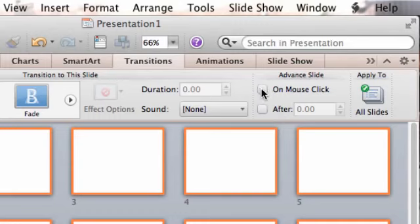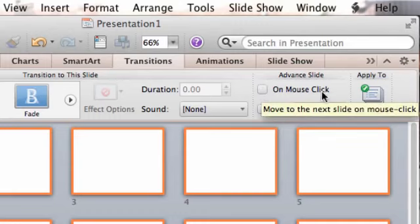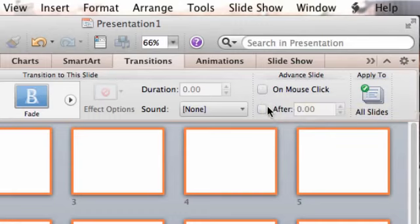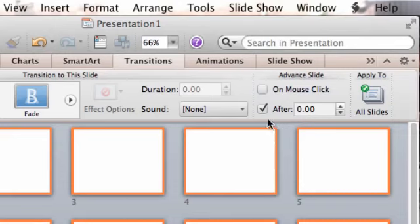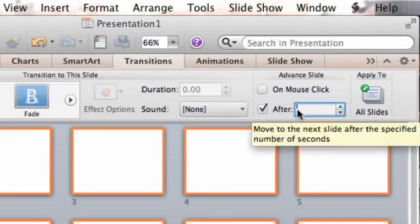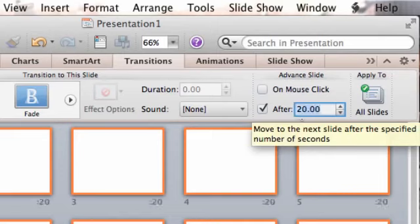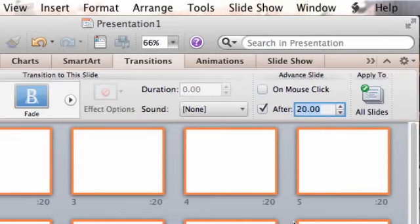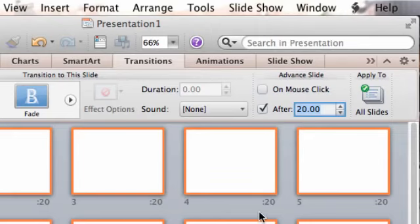So I want to uncheck that, because what I want ours to do is be on the screen for 20 seconds. So I'm going to check the box in front of After, so I'm going to make this 20 seconds. Now I know it's 20 seconds because you'll see the 20 shows up down here underneath each slide.